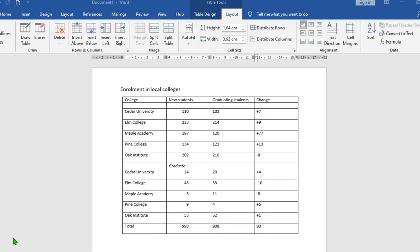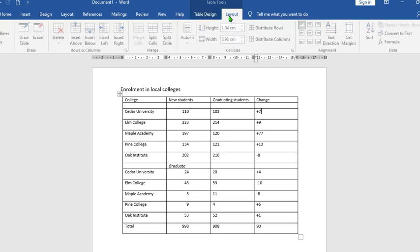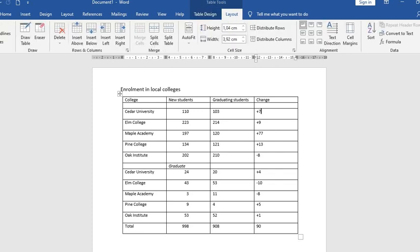Hello everyone, in this short tutorial today we shall be learning how to convert table to text and text to table. I shall be using this table as an example. First you go to Table Tools, under Table Tools you click on Layout, then you go to the right hand side from the Data group.